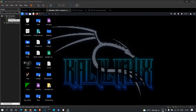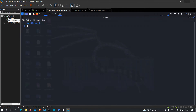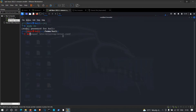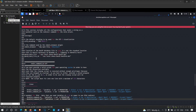To perform this attack, we first need to modify two files: etter.conf and etter.dns. Open a terminal, type 'su' to become the root user, then type 'mousepad' and specify the path to the etter.conf file located at /etc/ettercap/etter.conf.